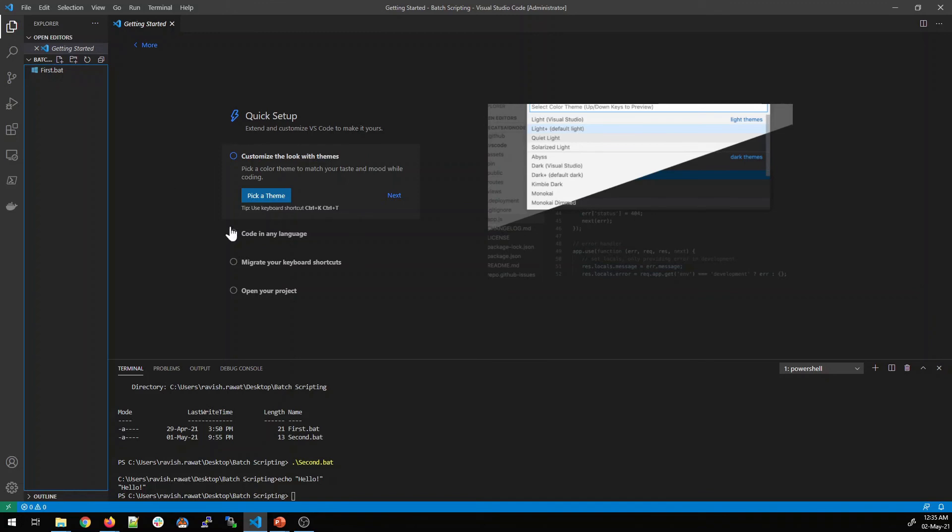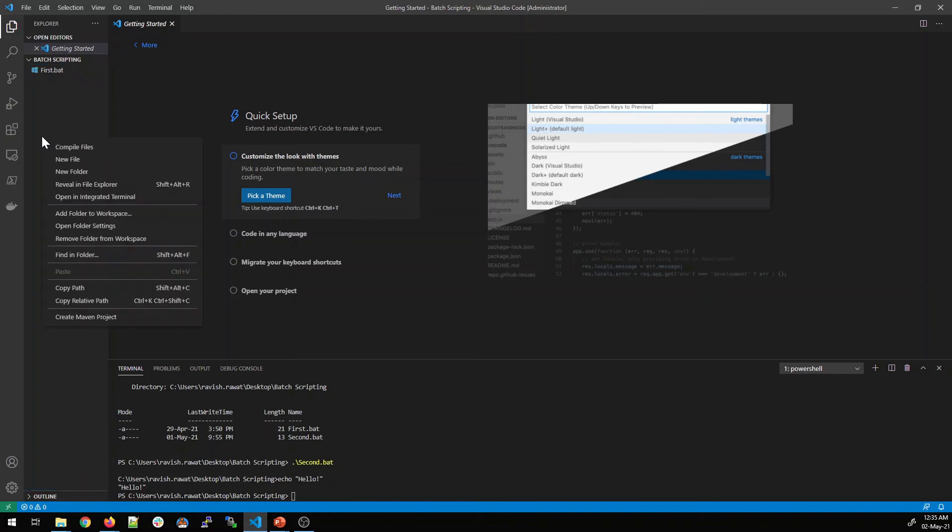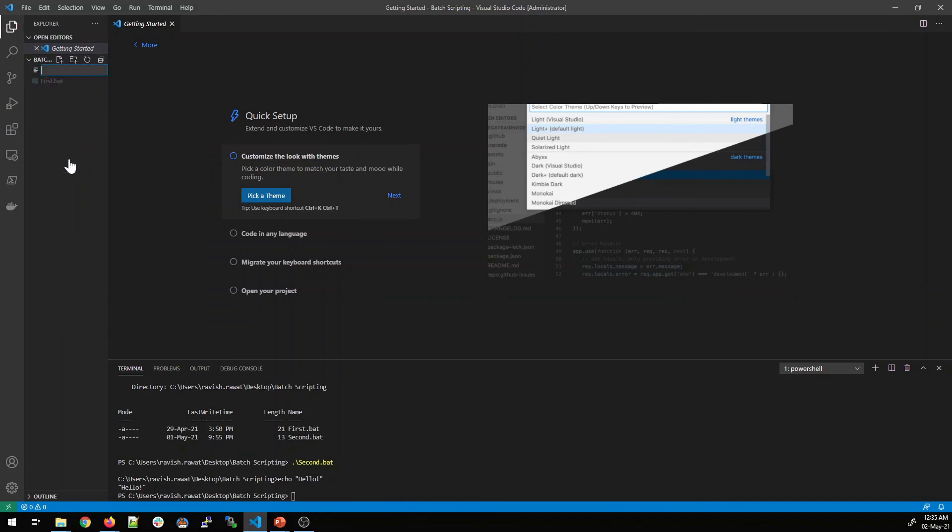You can either pick a theme or anything for your development. Now, how do you create a file? Right click on this. You can open a new file or you can create a new file. Let's click on new file.